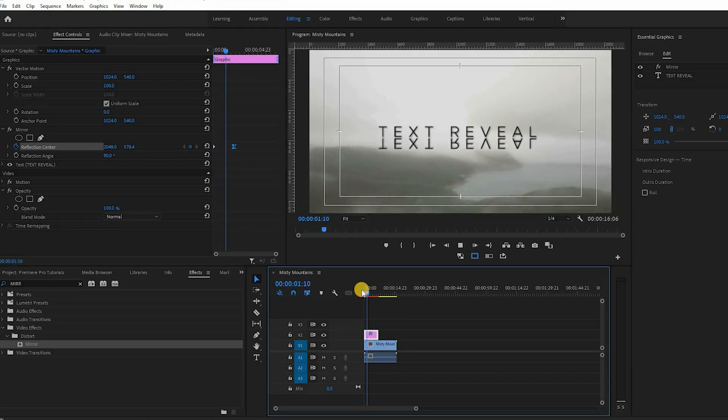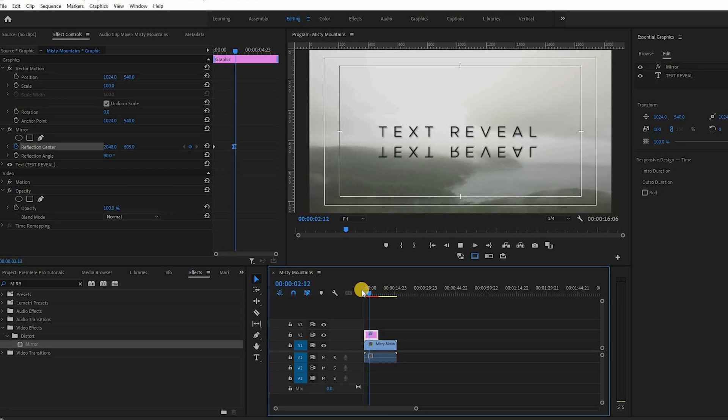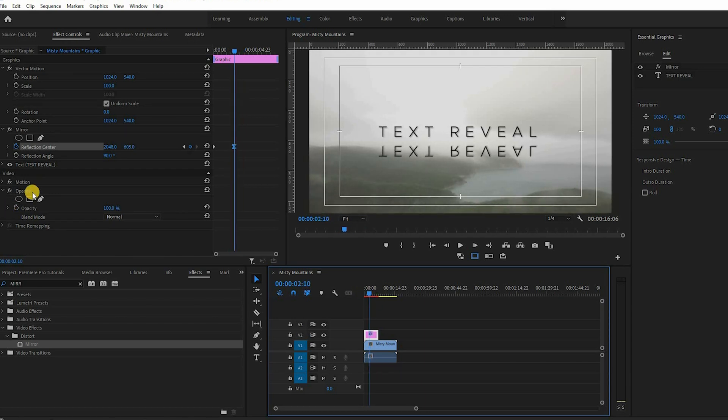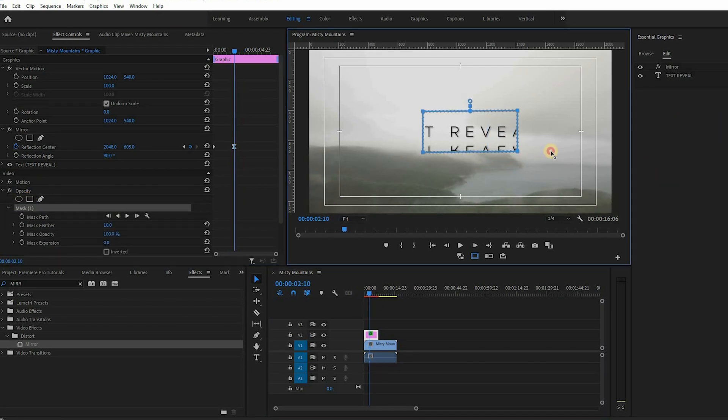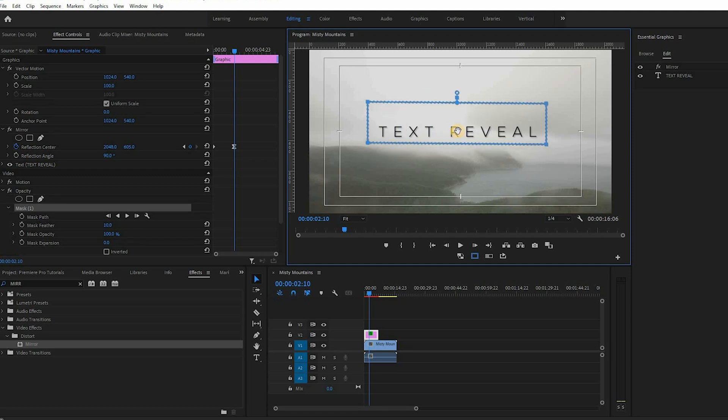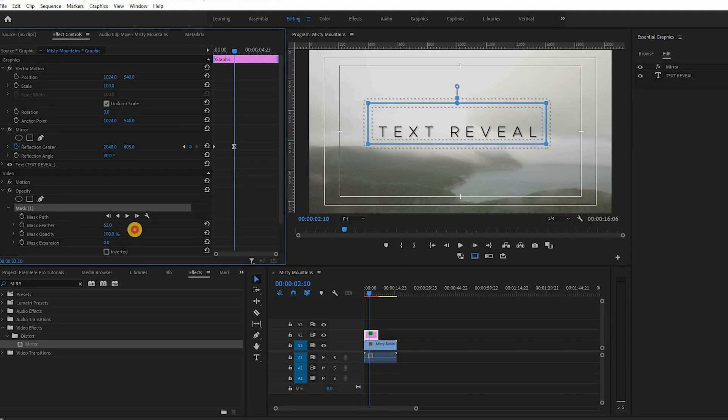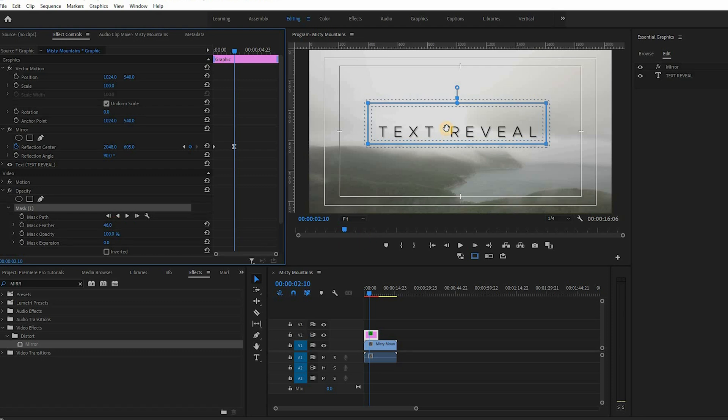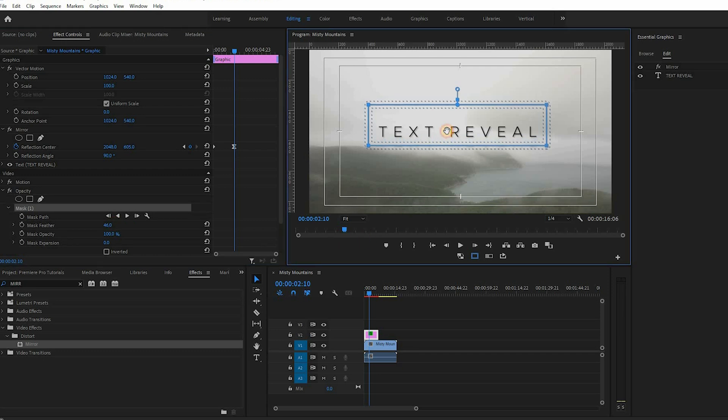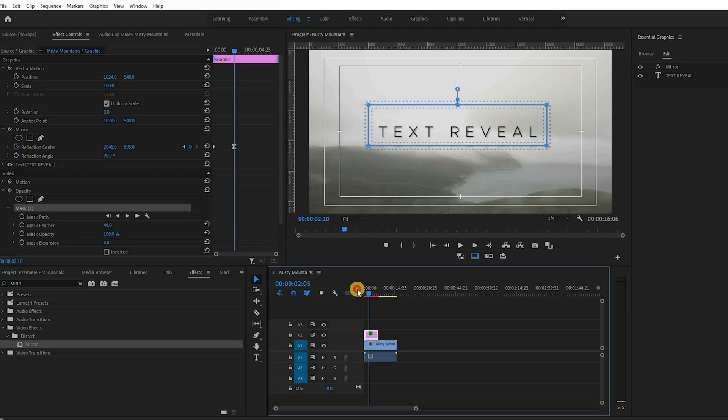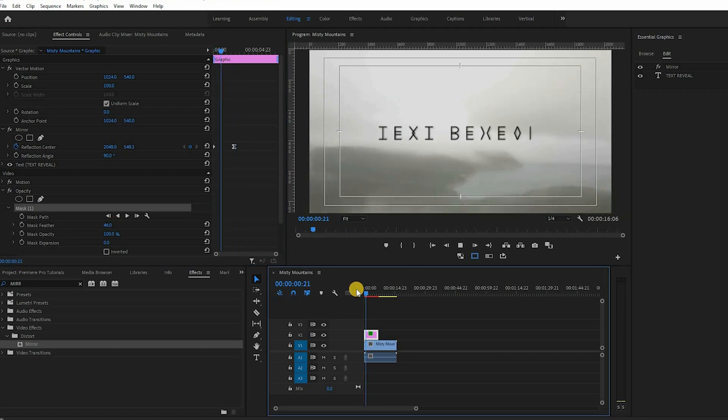Next create a rectangle mask using the opacity property that's bigger than your title. Feather it so that when you play your animation the text reveals itself while the mirrored text eventually disappears beyond the mask.